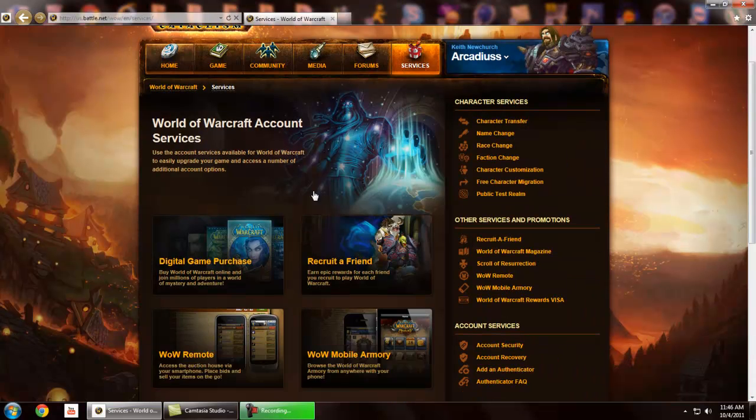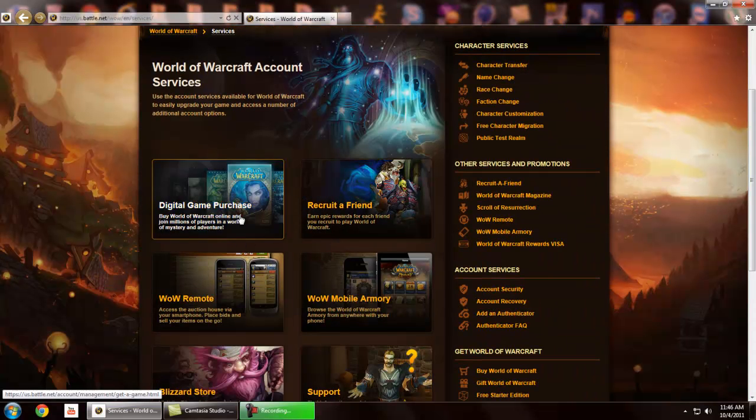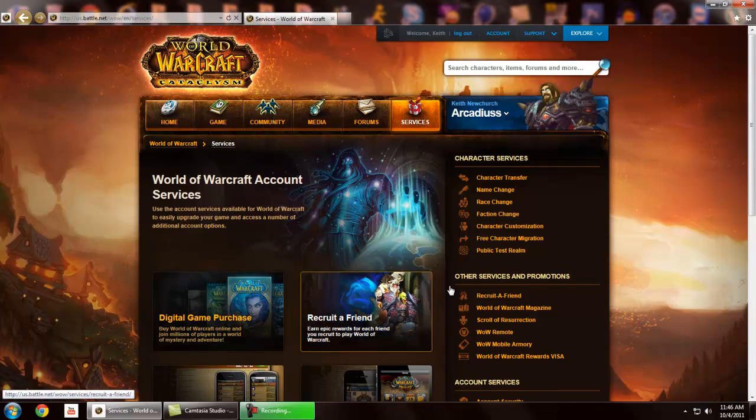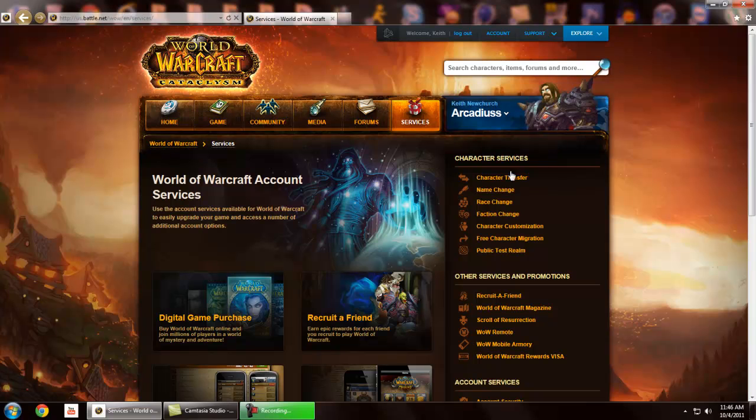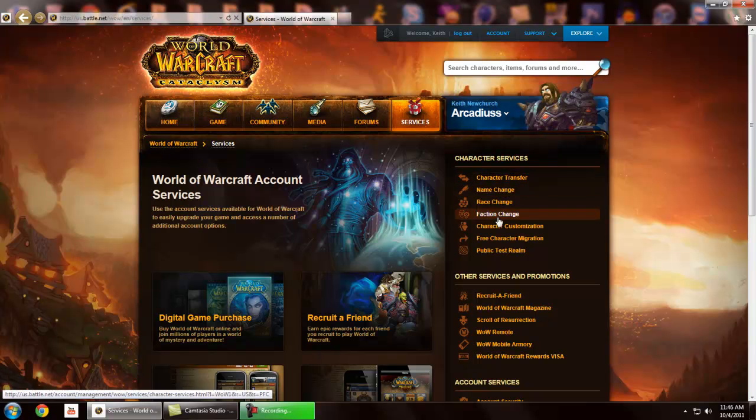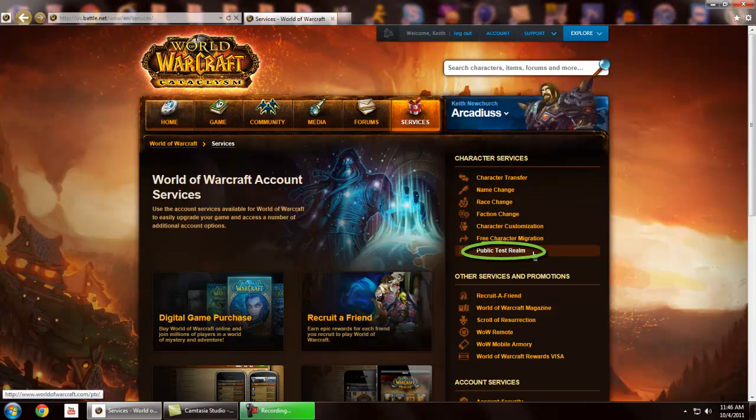What you need to do is click services. Then you'll get a bunch of things right here, but you don't need to worry about any of this. What you need to worry about is character services. Go down here where it says public test realm and click on that.